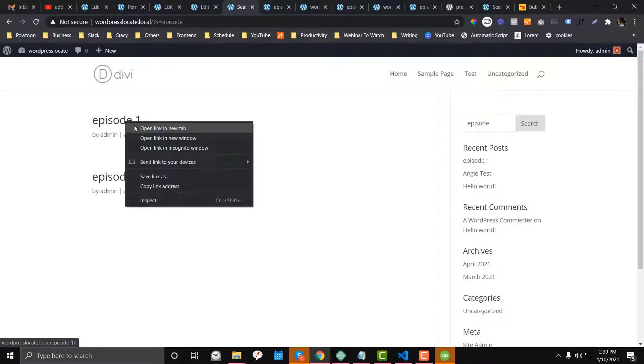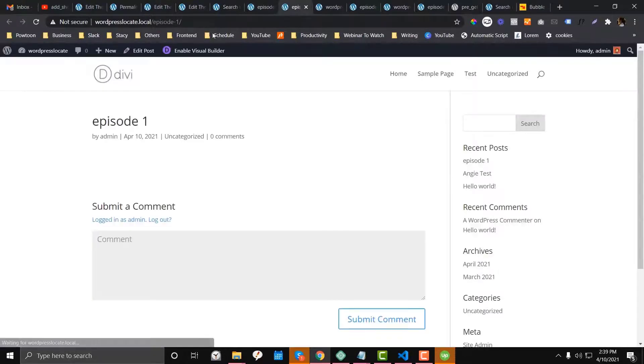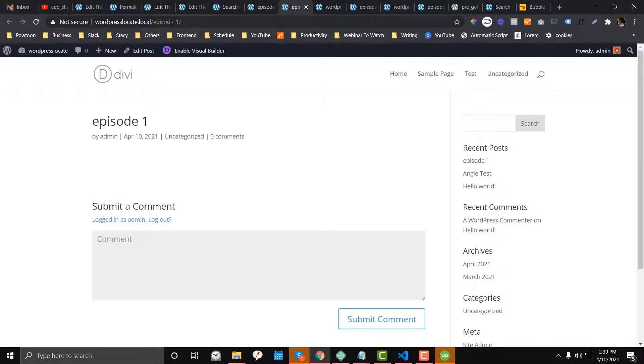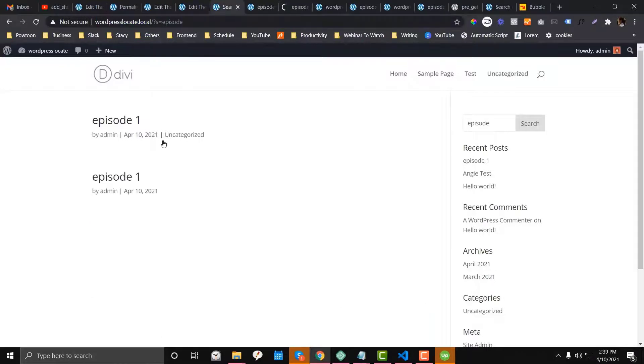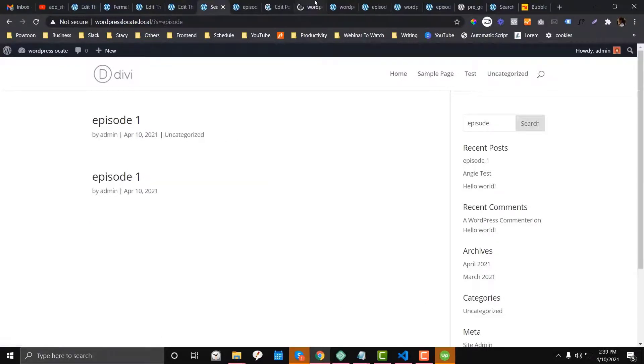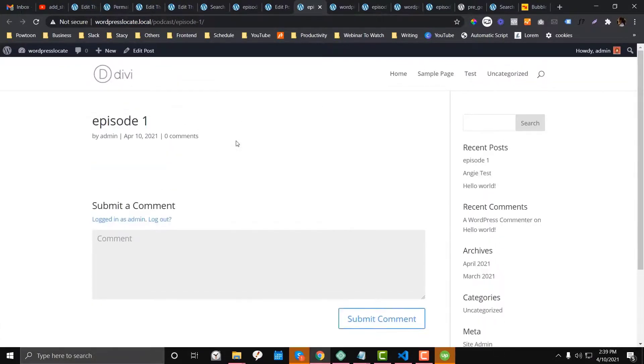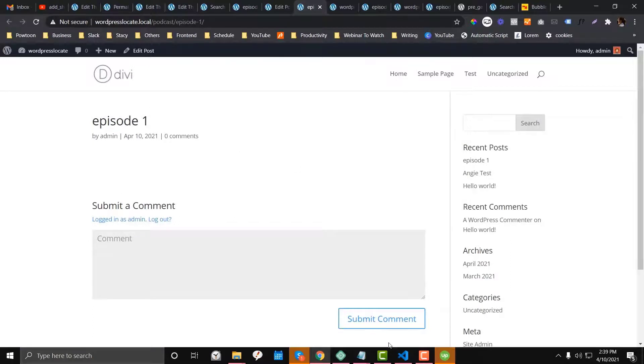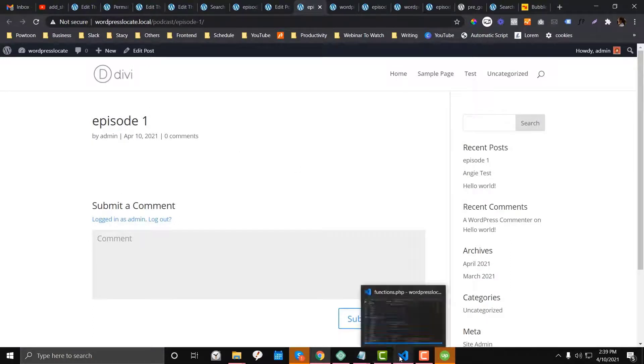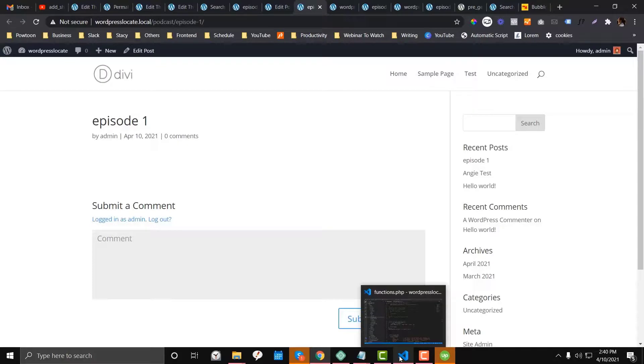As you can see here, episode one for the blog. So this is a blog and then the other is the podcast. So yeah, I hope that makes sense guys. Again, check my article version for more information and make sure you subscribe and hit the bell notification. If you love my video, have a great day.